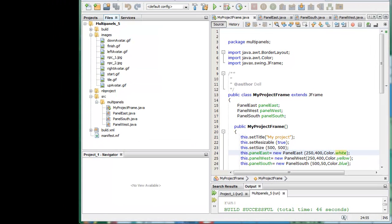Hello and welcome to this tutorial number 5 in the multi-panel series using Java in NetBeans to create essentially a game with alternative panels for different kinds of button or other supporting facilities.